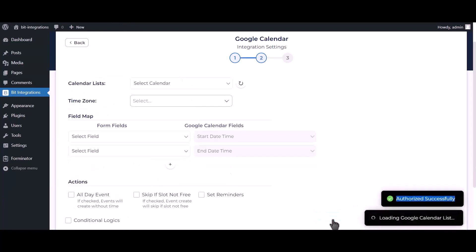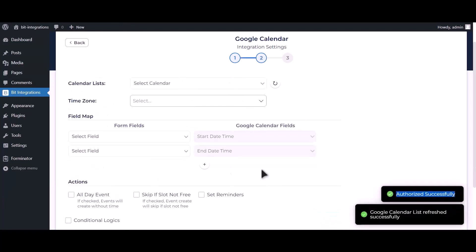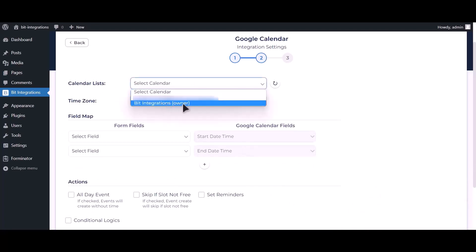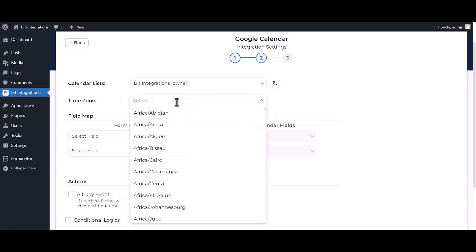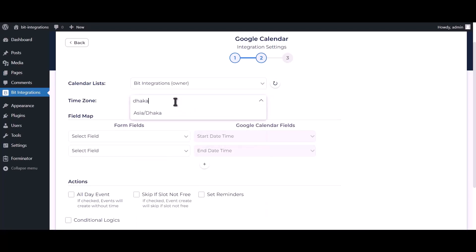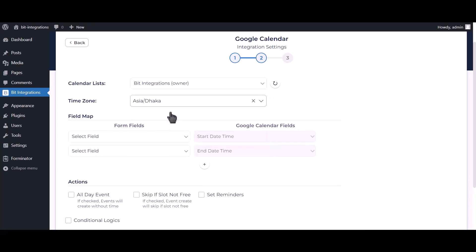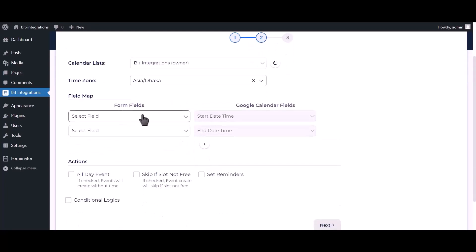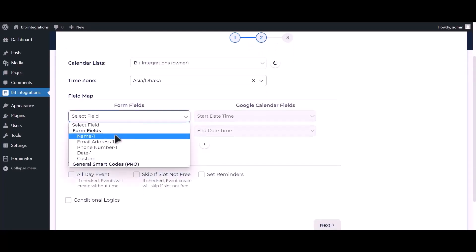Click on next. Select your calendar. Choose your time zone. Map your respective fields.